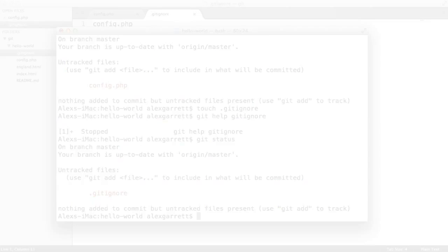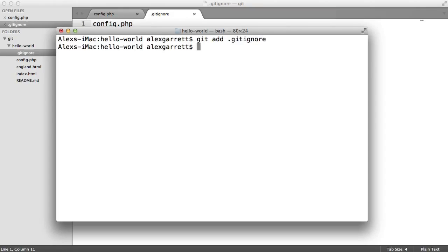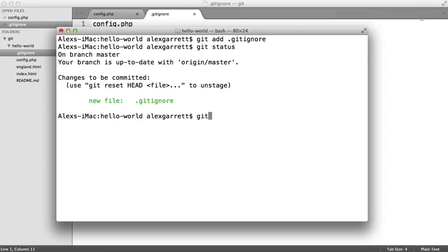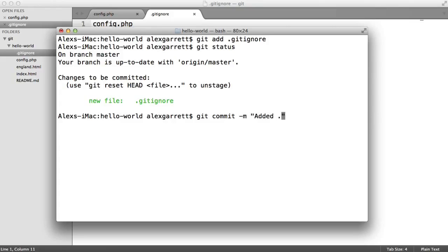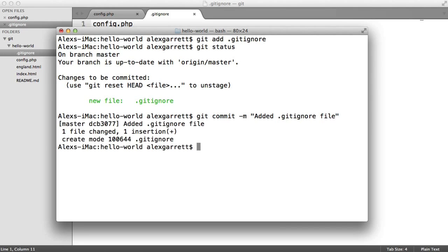Perfect. Now what we need to do is add the gitignore file. So I'll say git add gitignore, run git status, and then we'll go ahead and commit this. Git commit, there we go.